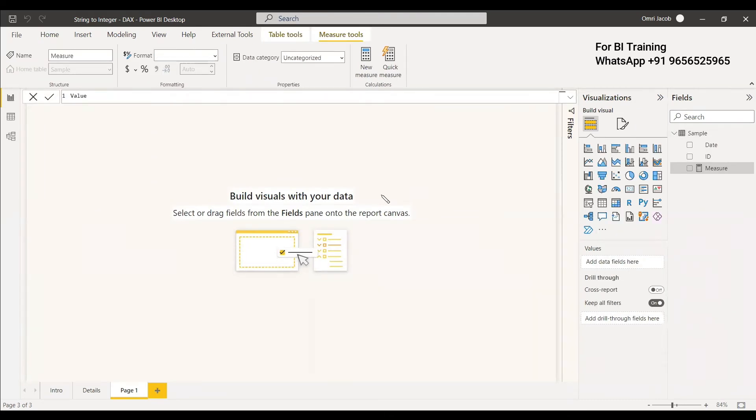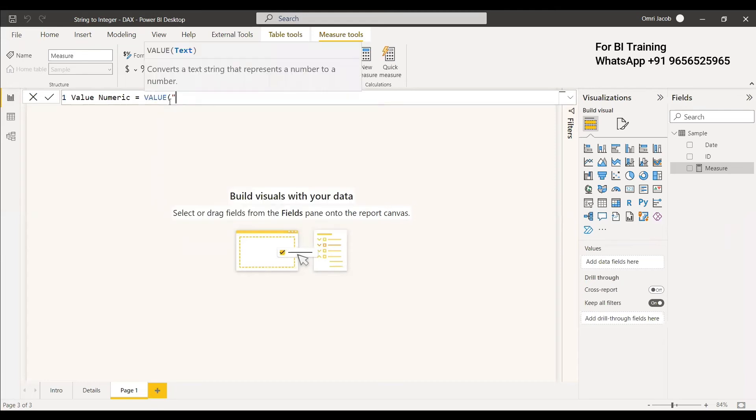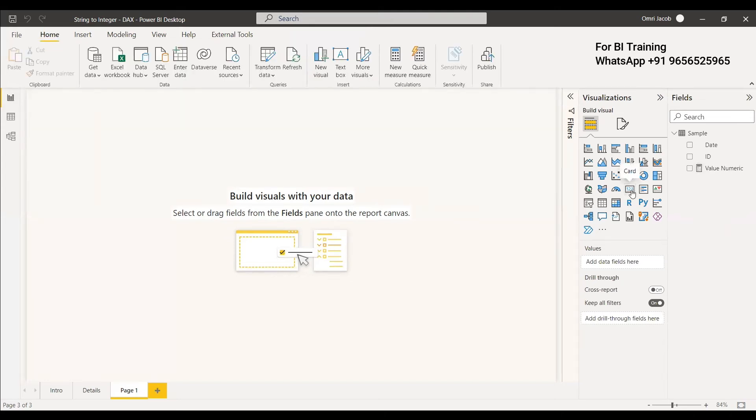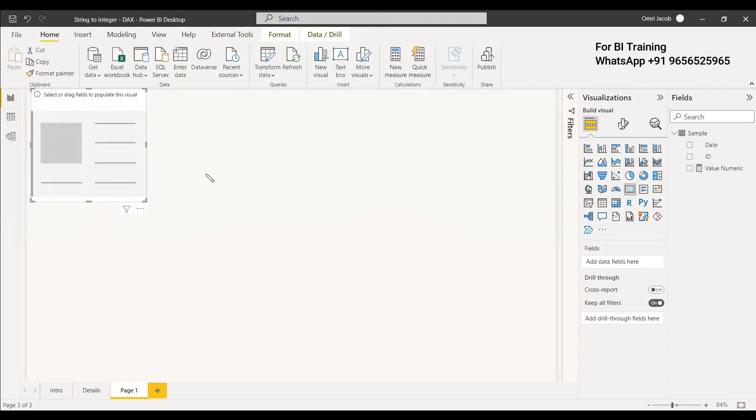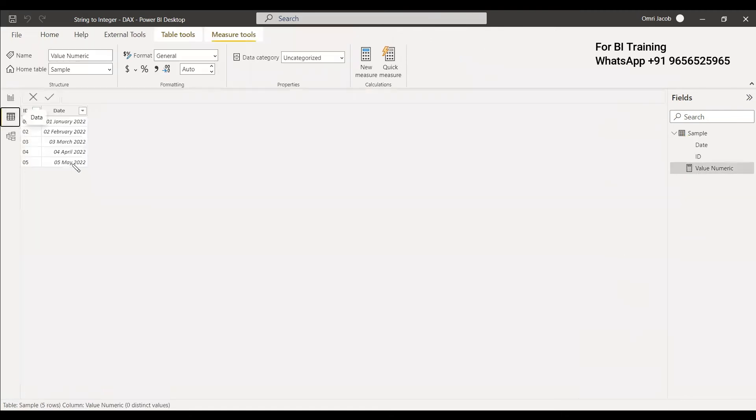The measure is: Value Numeric = VALUE("01"). Let's see if we get "01" or 1.00. We'll use a card visual to display it, and we get 1.0. This means it has turned to numeric.